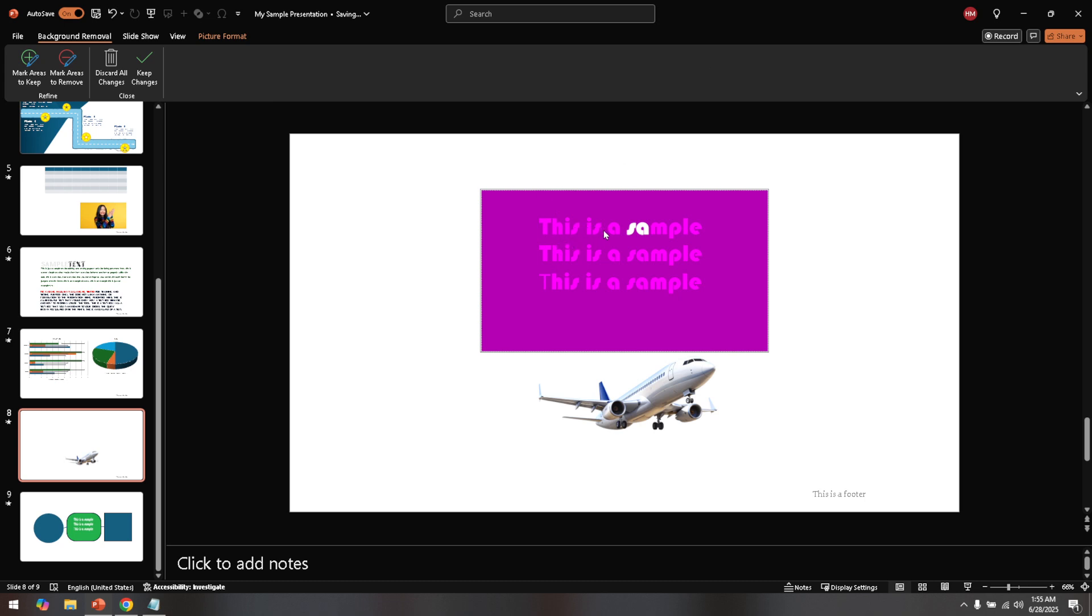PowerPoint is smart, but it might need your help to precisely remove the text you're targeting. Adjust the selection by using the markers provided. There might be a little trial and error here, so feel free to take your time and refine what gets erased. You can select areas that you actually want to keep by marking them for retention. Similarly, ensure you're erasing only what you intend by marking the areas you want removed.